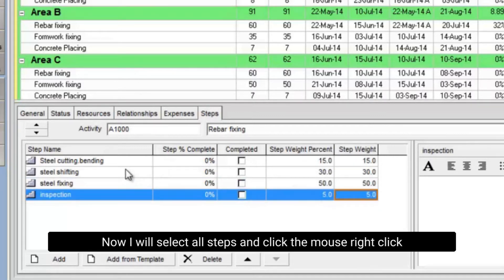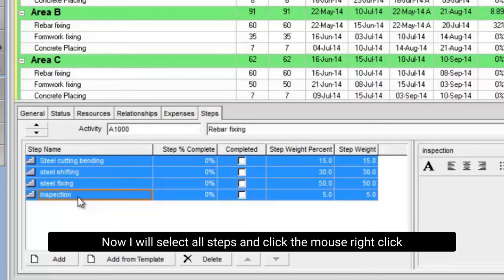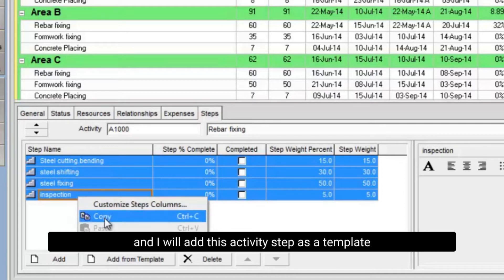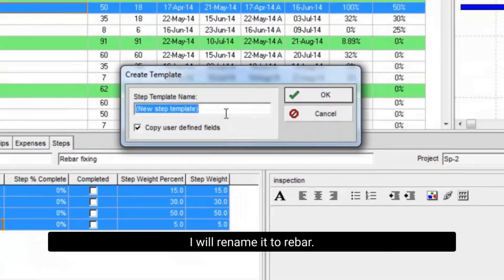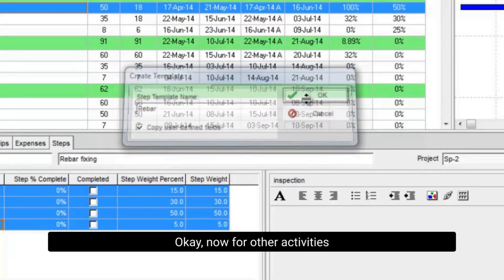Now I will select all steps and click the mouse right click. And I will add this activity step as a template. I will rename it to rebar. Okay.